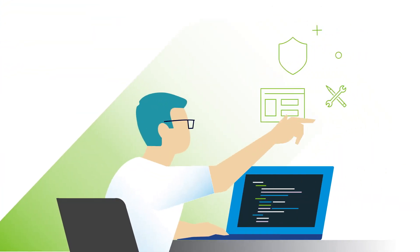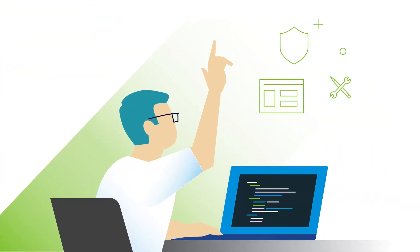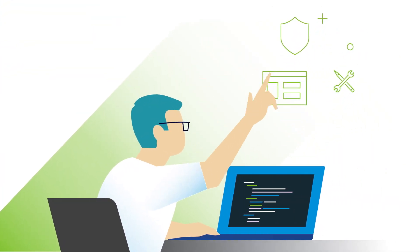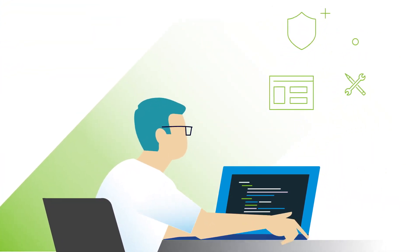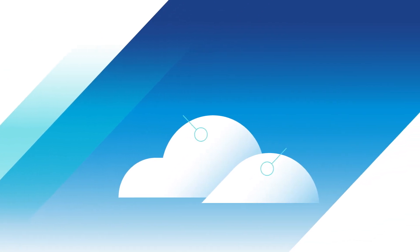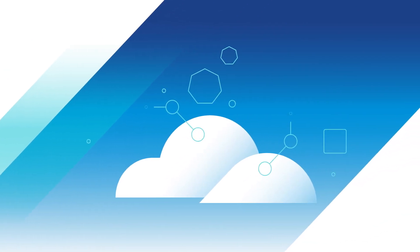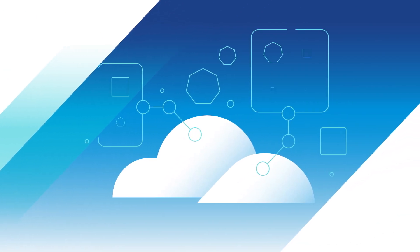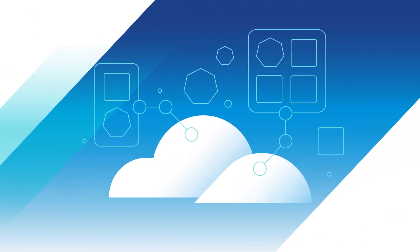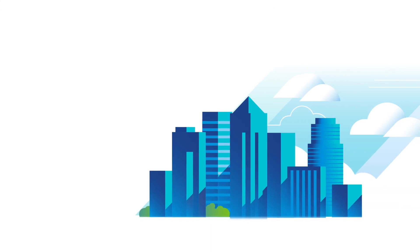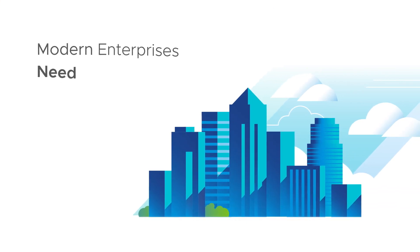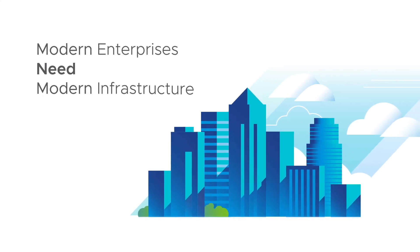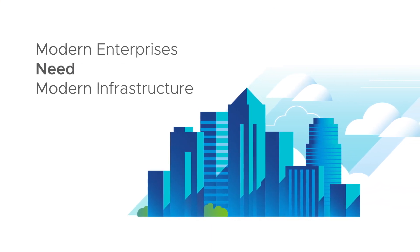Your developers are clamoring for quicker, easier access to the services they need. And your on-prem workloads are missing out on all the amazing benefits the cloud has to offer. It's clear, modern enterprises need modern infrastructure.